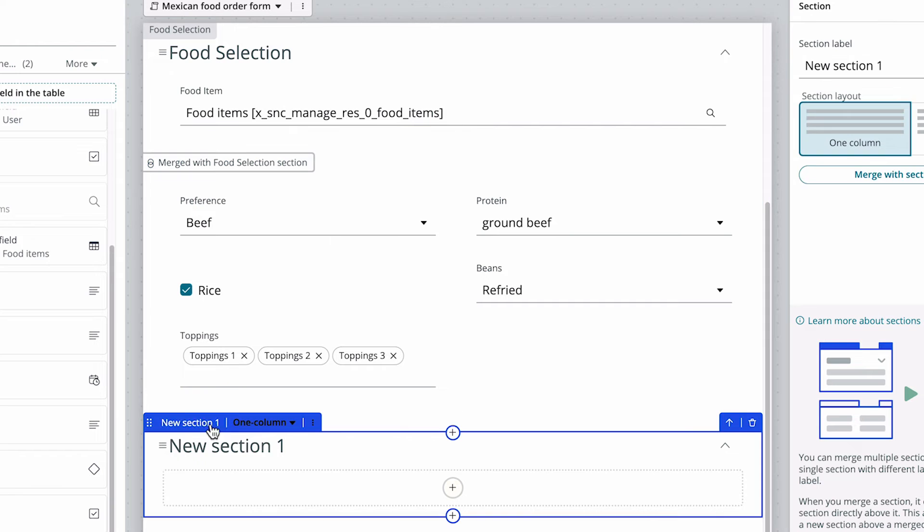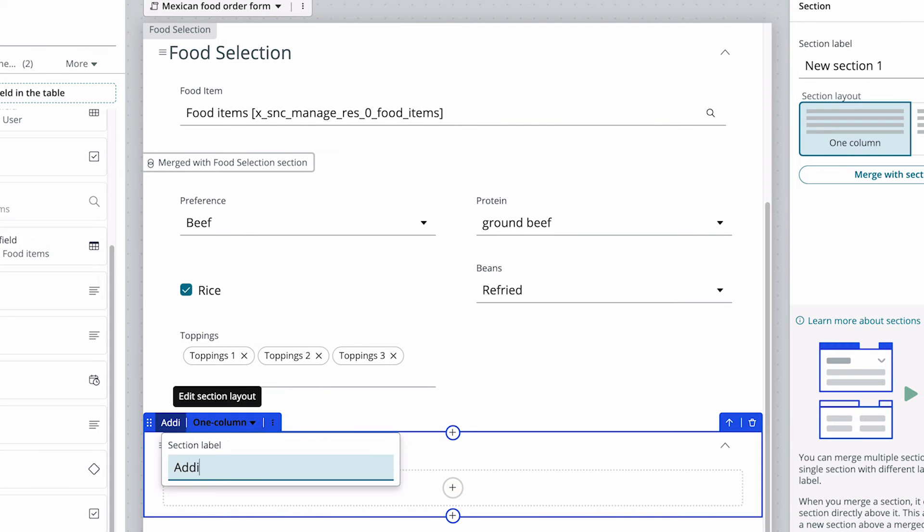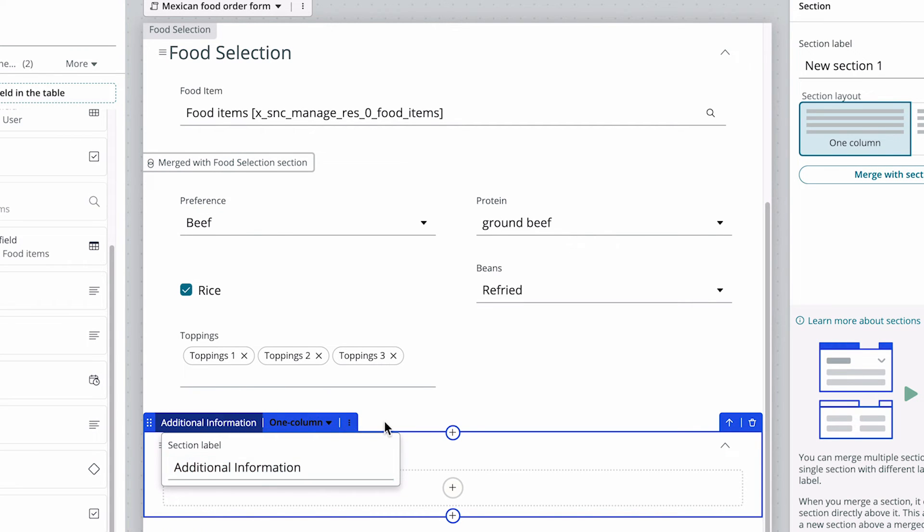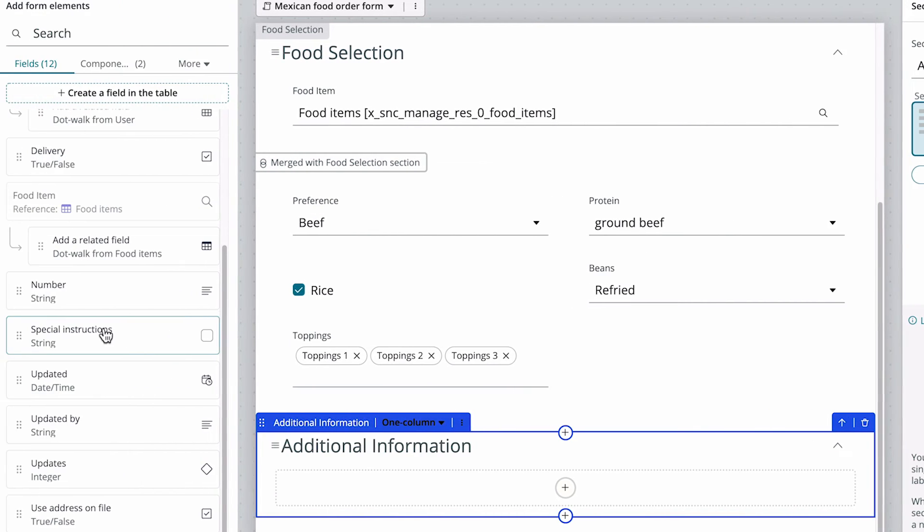Now we're going to create a new section for additional information, where we add the field for special instructions.